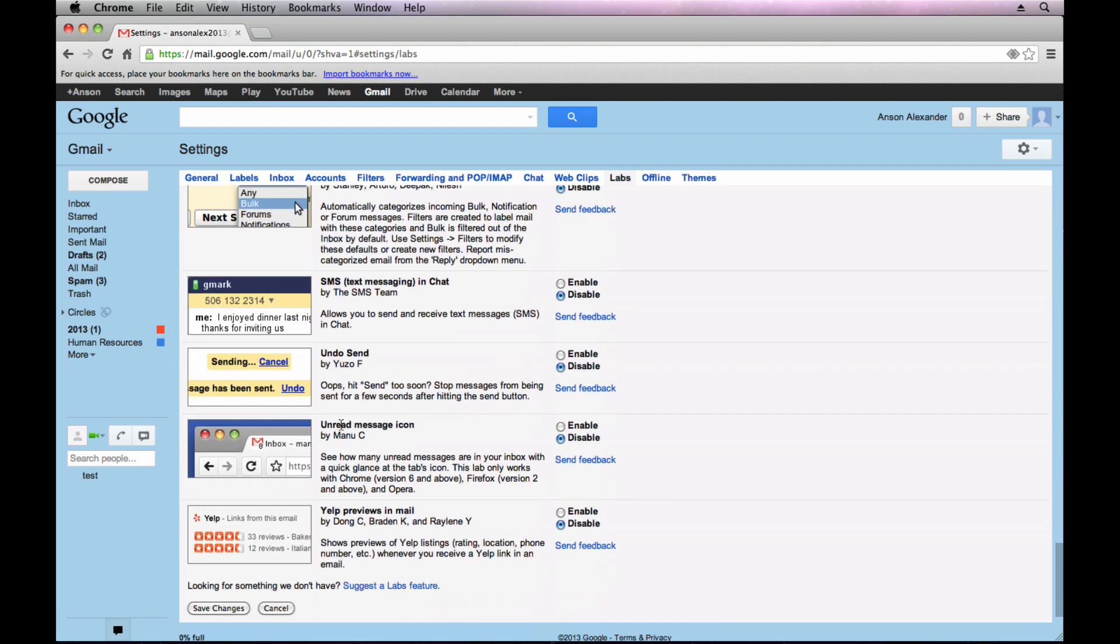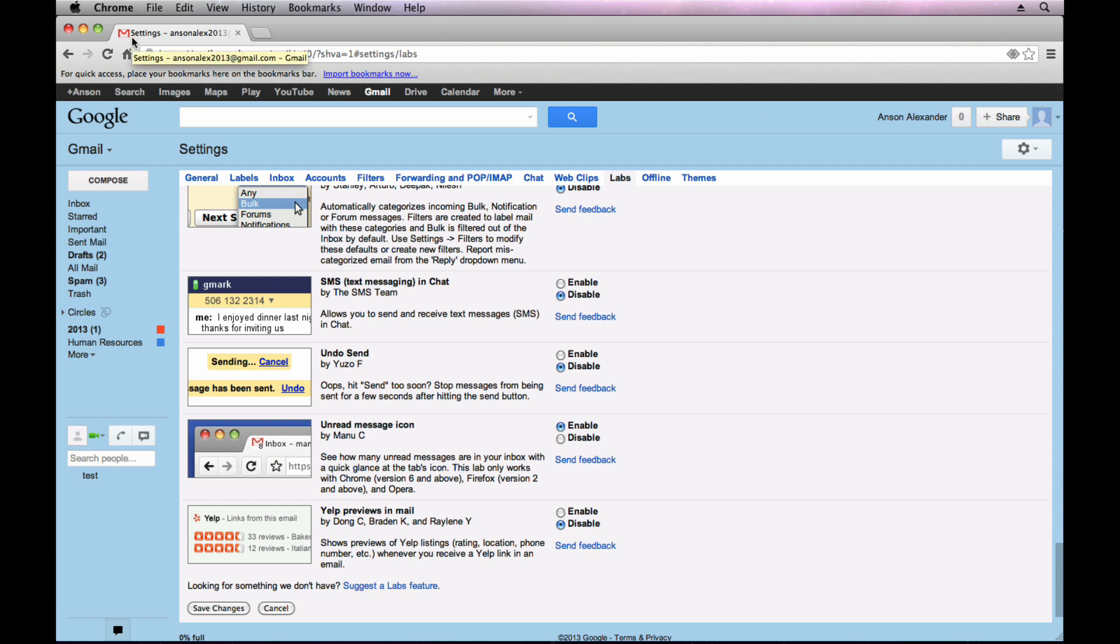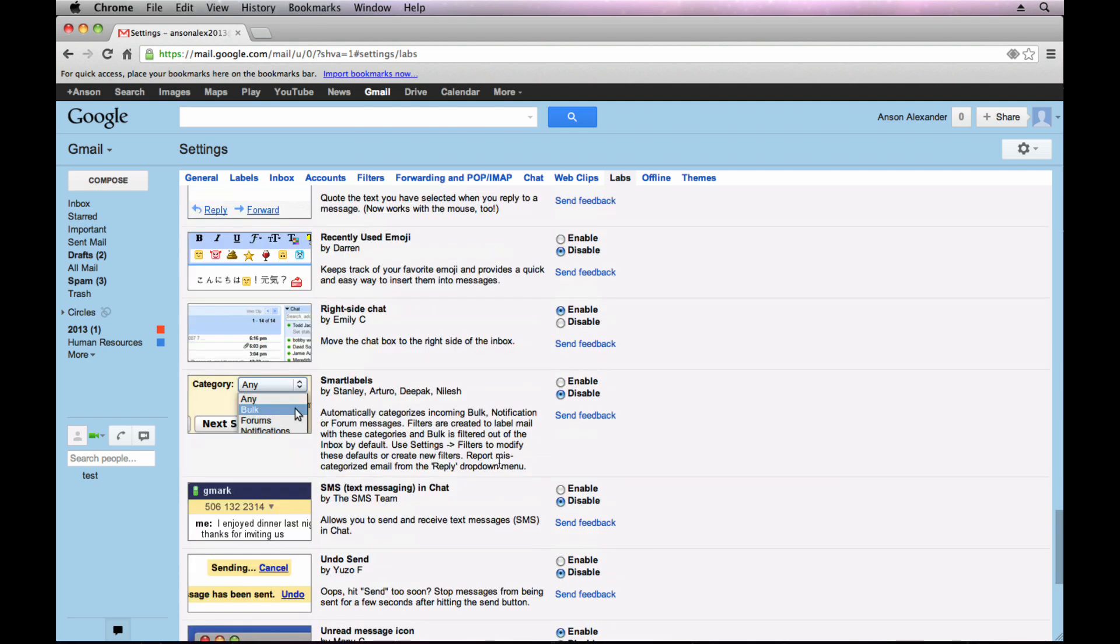The unread message icon. This is a feature that I usually use. What that is, is you'll notice that at the top of your screen it will have a number for all of the unread emails you have. So up here at the very top, if I wasn't in the Gmail tab, if I was in another tab doing something else on the internet, I could just glance at the tab to see how many unread emails I have. So, definitely take a look at these different labs.